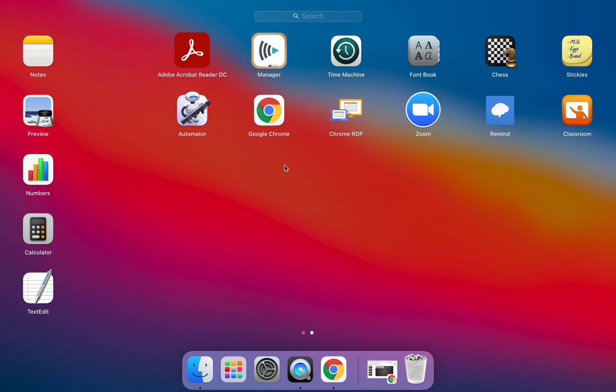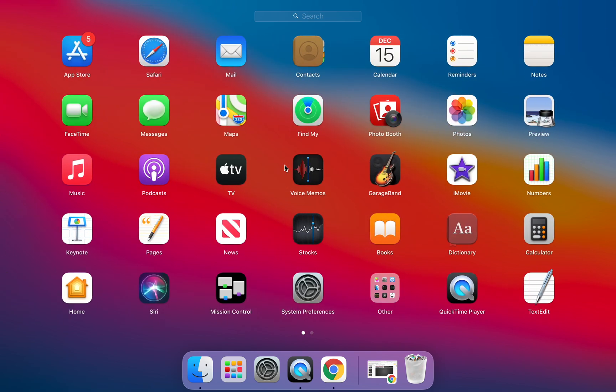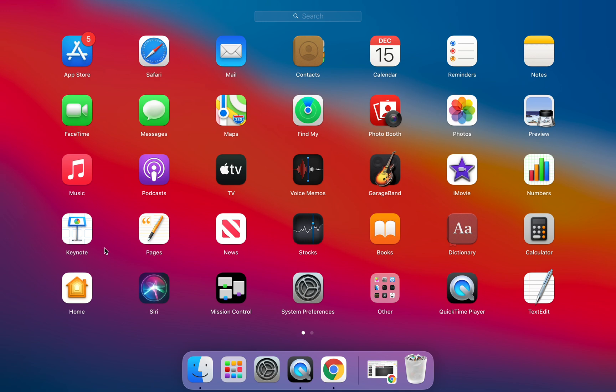So again just wanted to point out that the majority of these applications we have alternatives in Google Drive. So for example Keynote we use Google Slides and Google Slides is extremely powerful and integrates with all of the other instructional tools that we're using so really no need to be using Keynote.